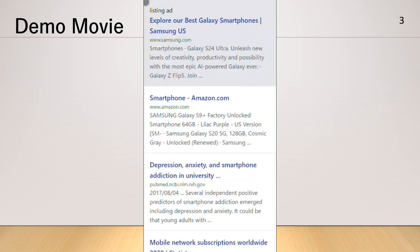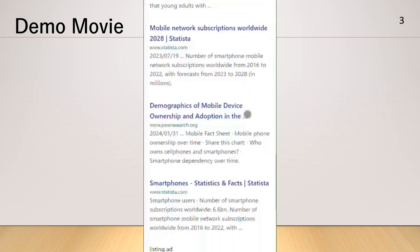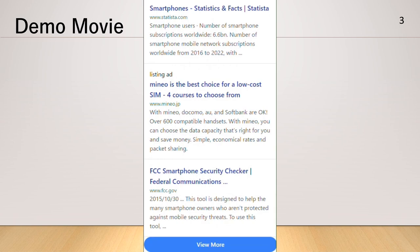Conversely, selecting a listing ad triggers a reranking process, resulting in search results tailored to the user's browsing behavior.